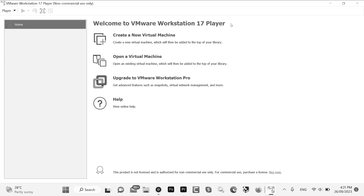If you want to work with VMware Workstation, subscribe to the channel and follow the other videos. Have a good day, see you soon.